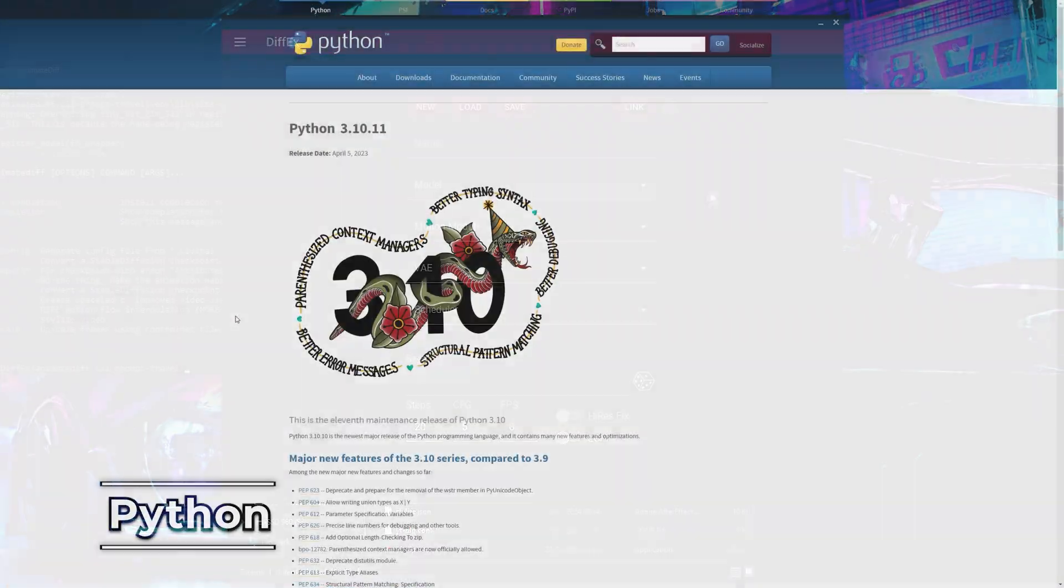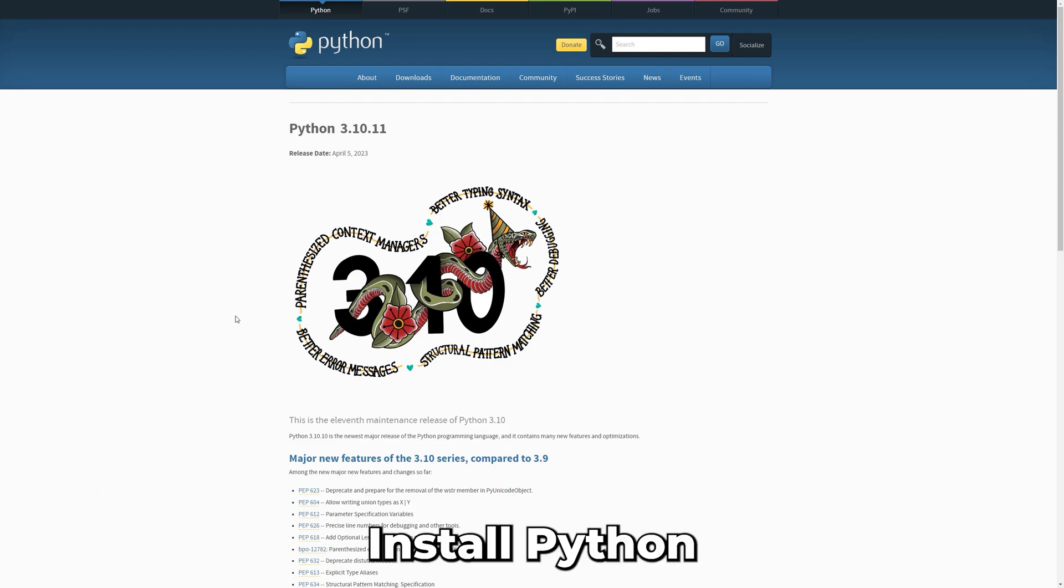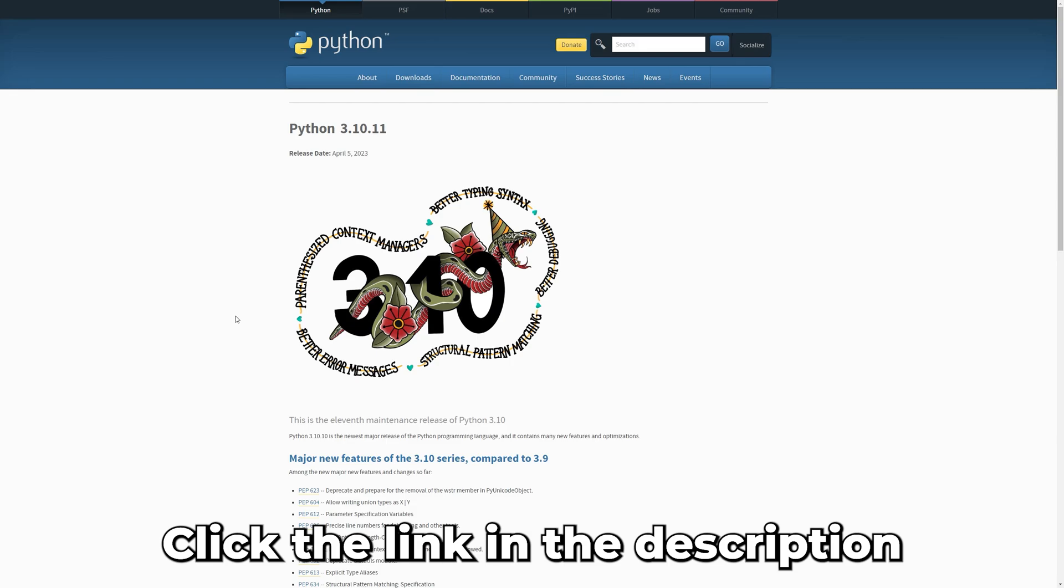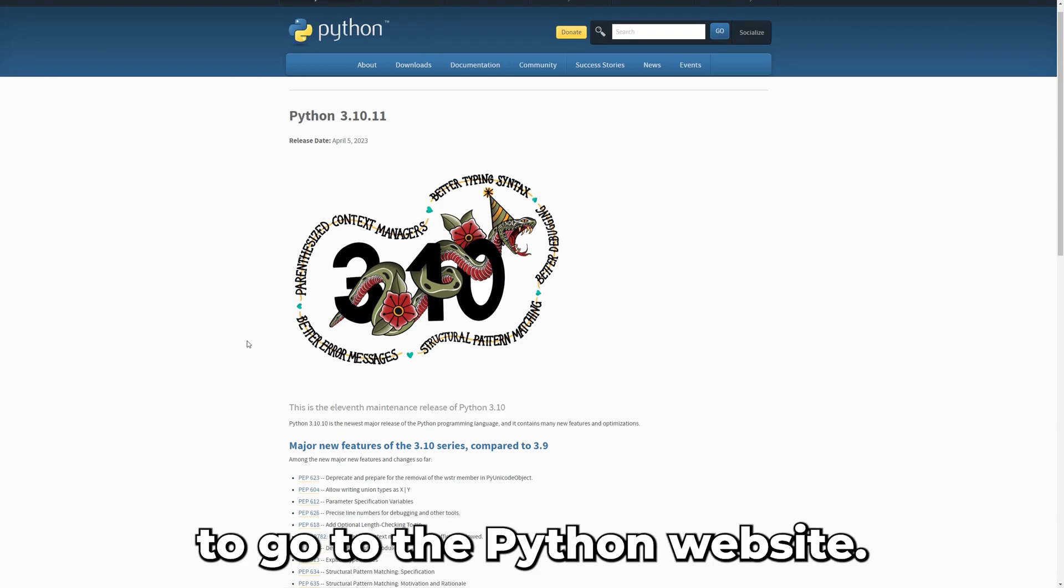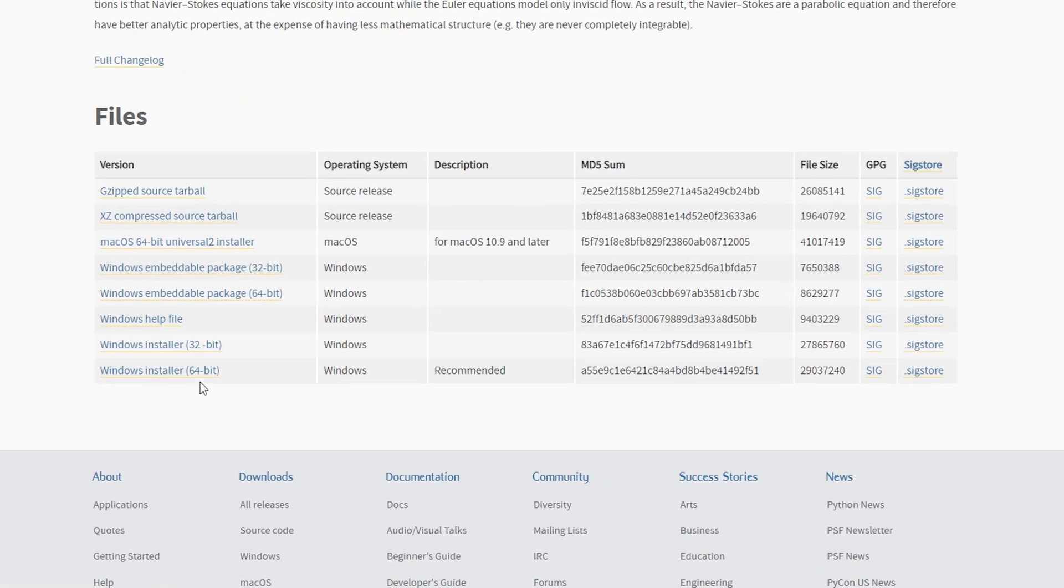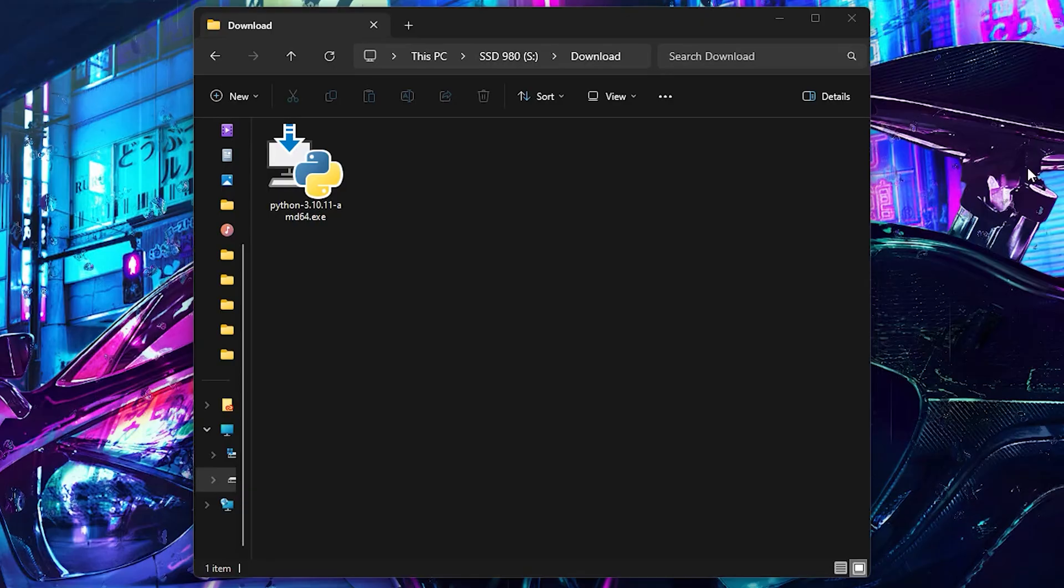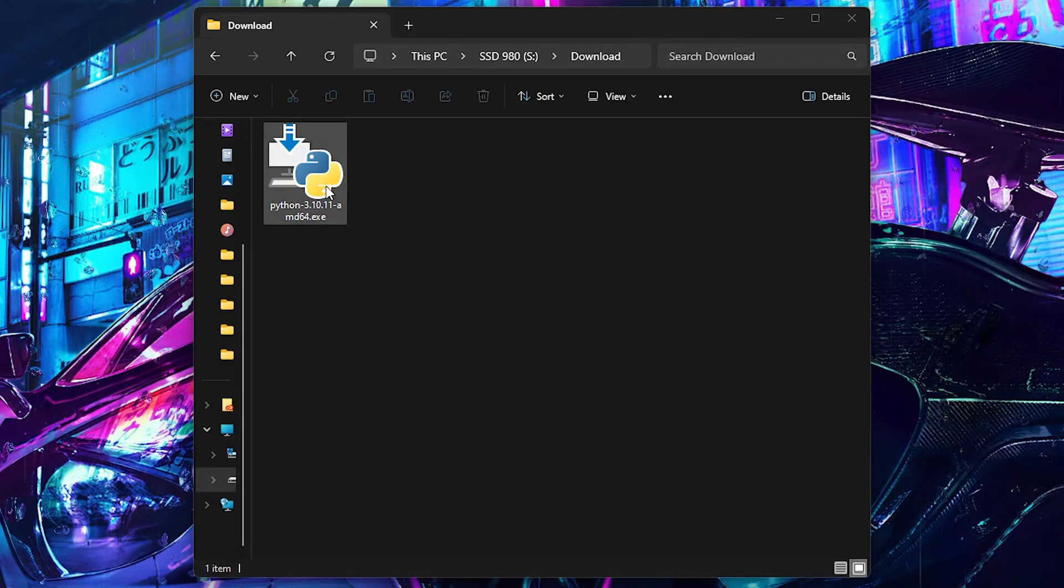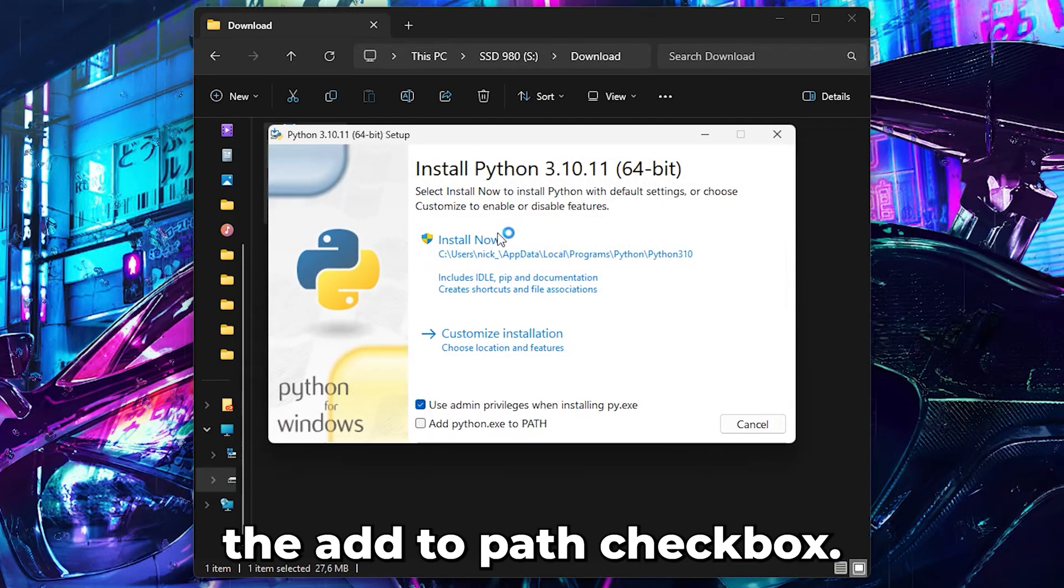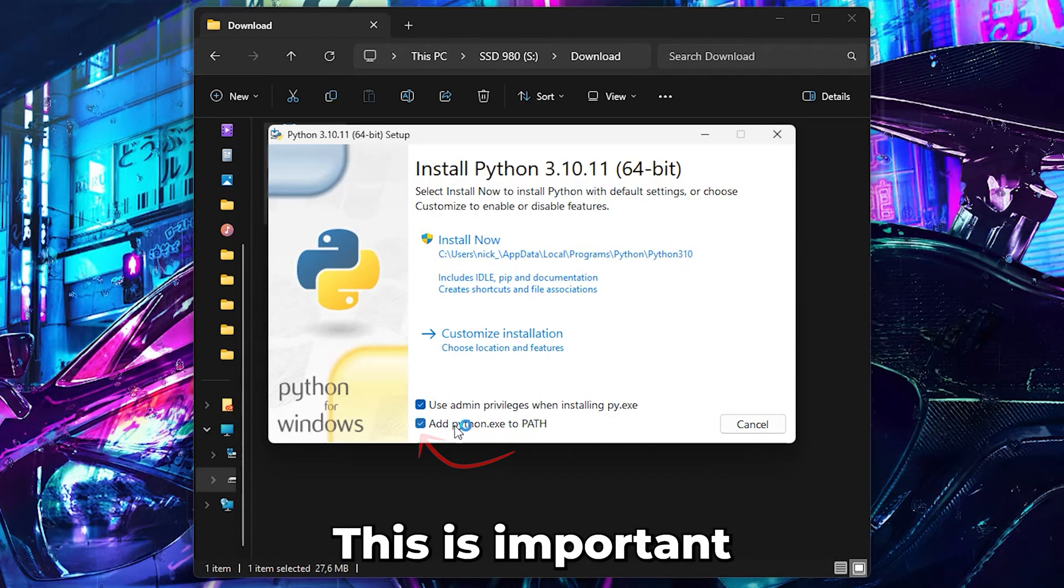To ensure that DiffX runs smoothly, we first need to install Python and FFmpeg on our computer. Click the link in the description to go to the Python website. Scroll down until you see the Windows installer and download it. Run the installer and make sure you select the Add to Path checkbox. This is important.